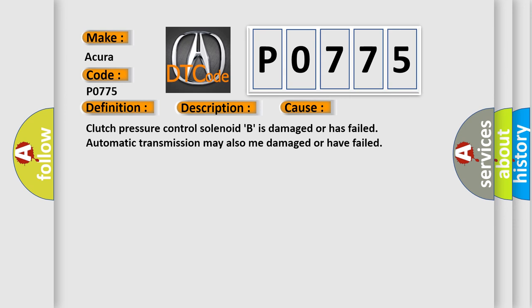Clutch pressure control solenoid B is damaged or has failed. Automatic transmission may also be damaged or have failed.